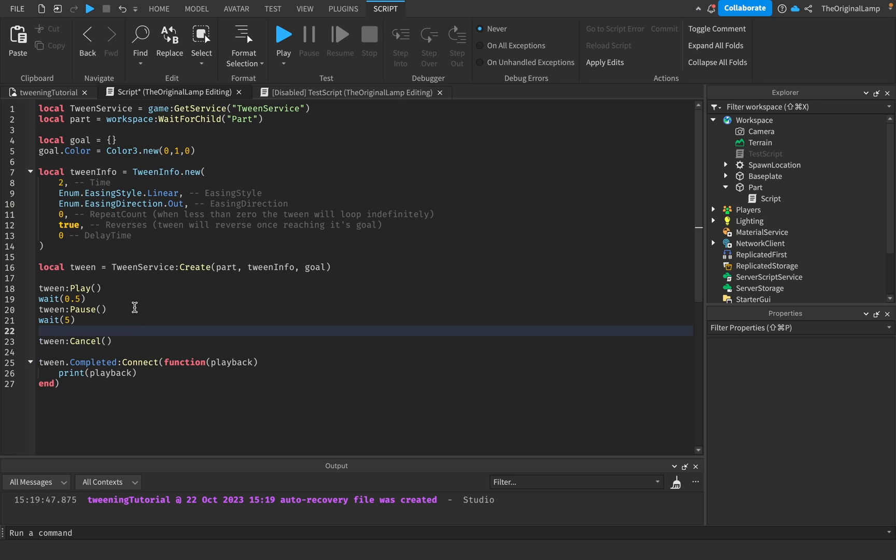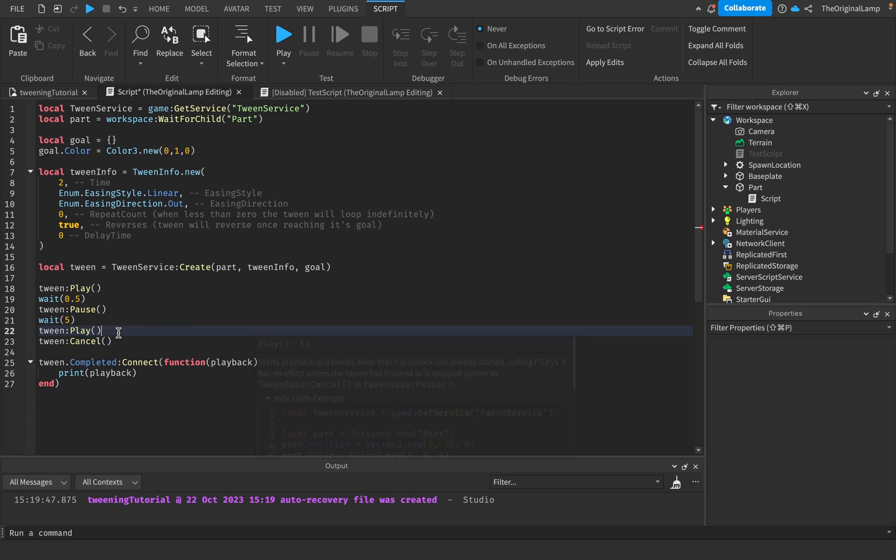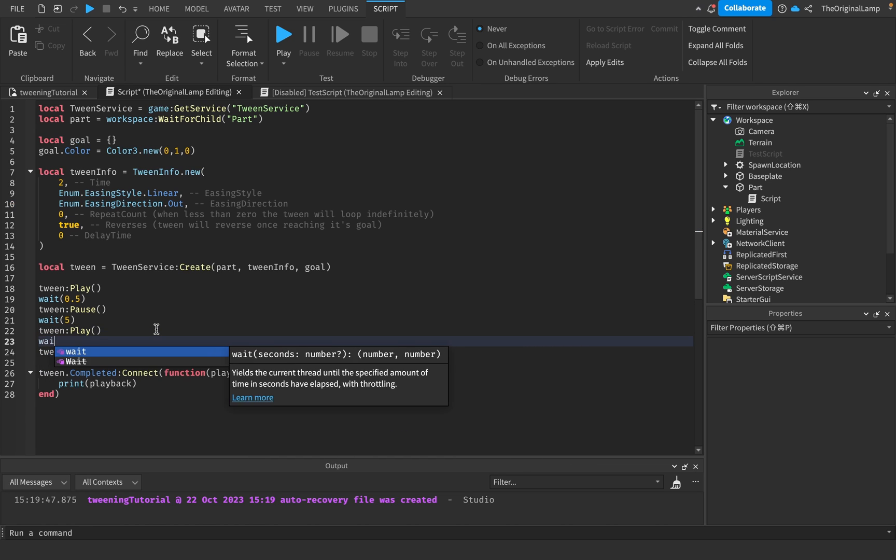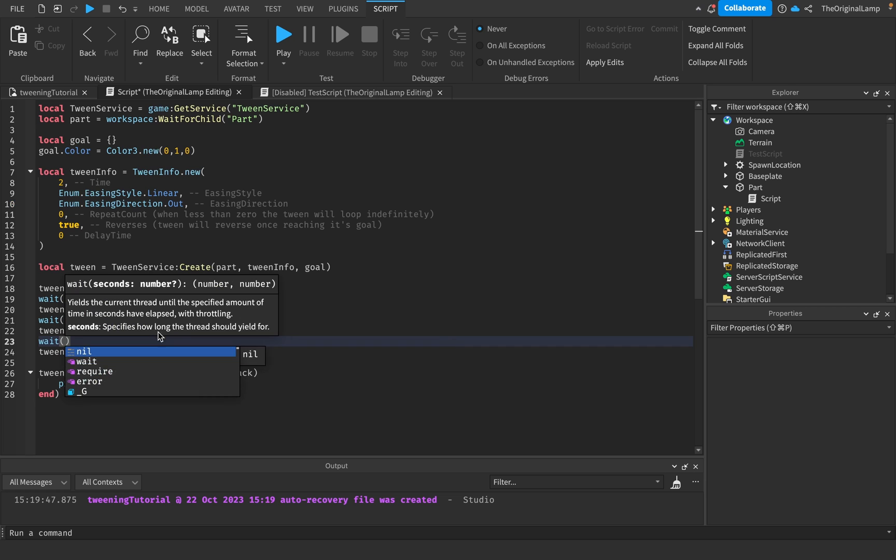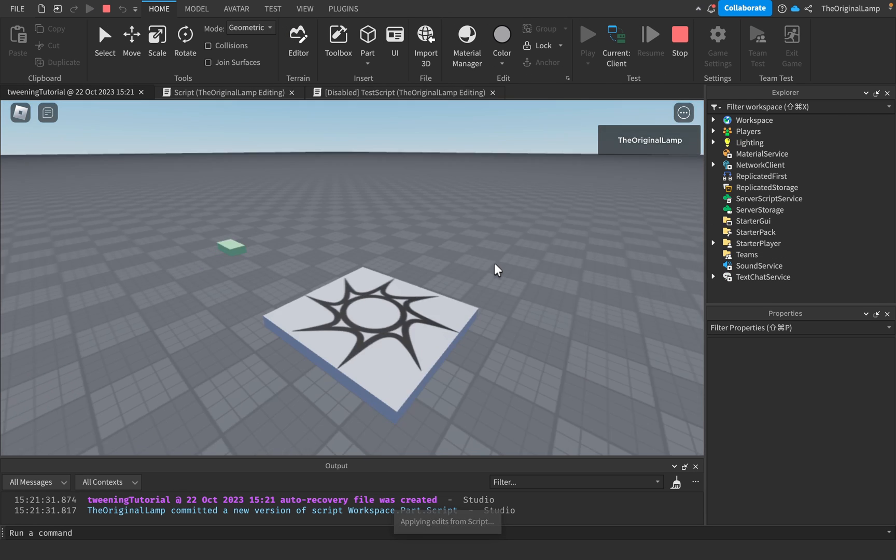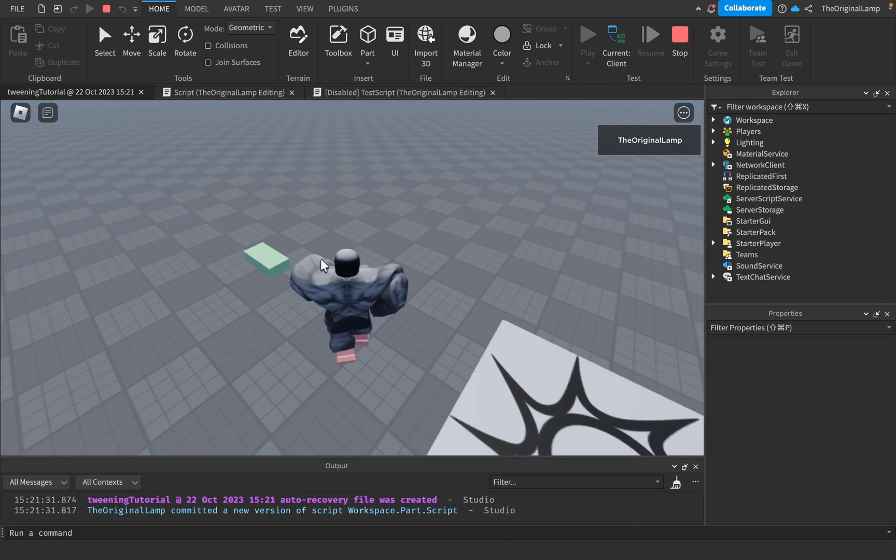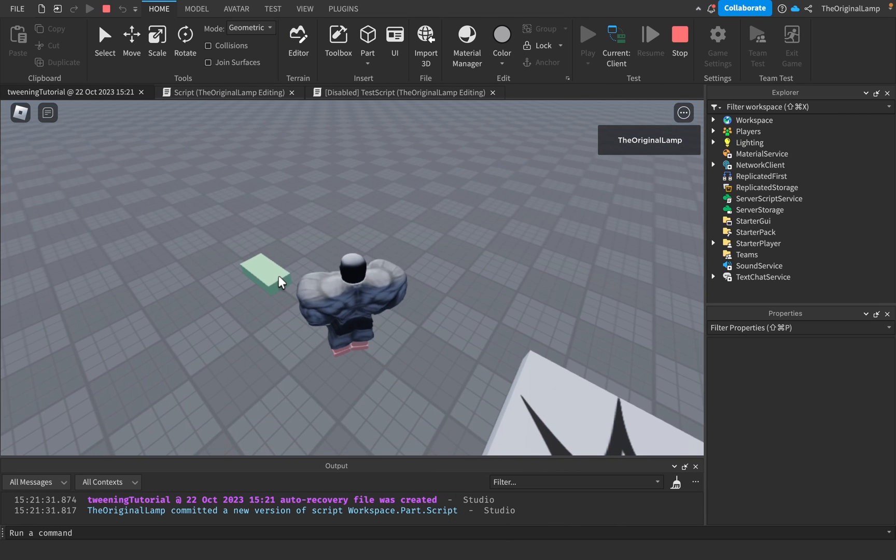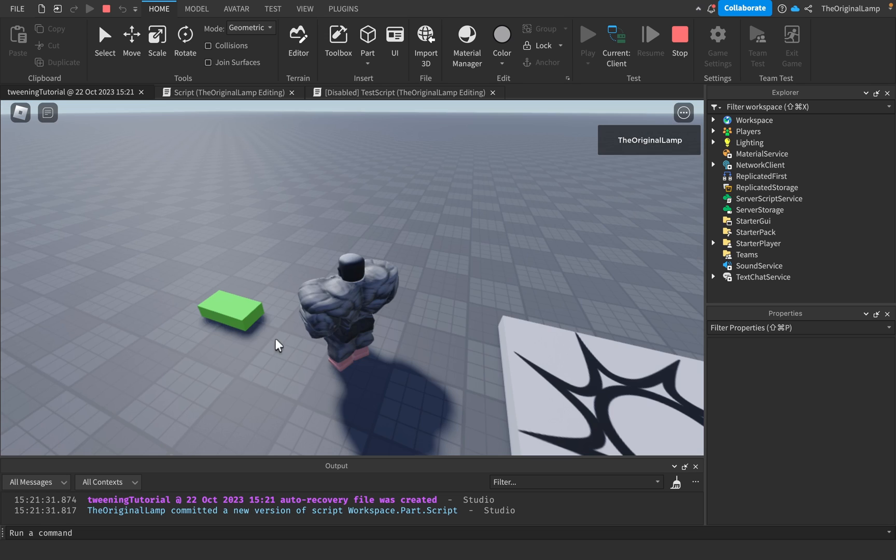As an example I'm gonna let it play out for half a second and then I'm gonna pause it for five seconds. If we want to continue playing between from where it was paused we just do tween:Play. Then I'll let it play out for one second and let's see what happens.